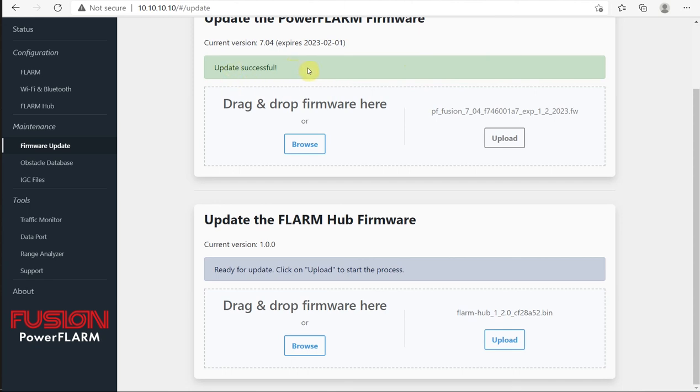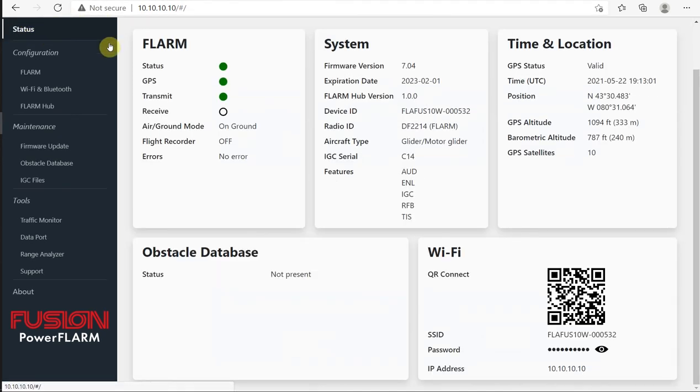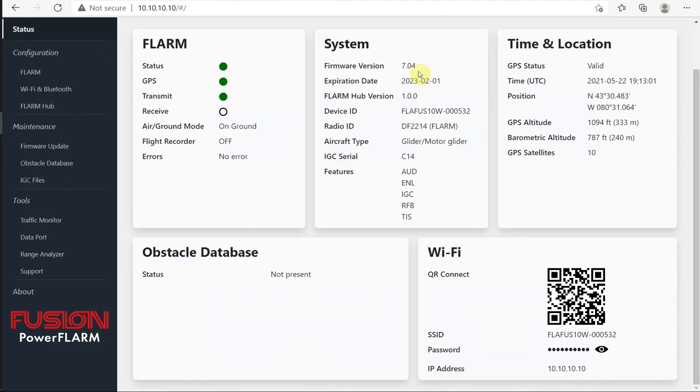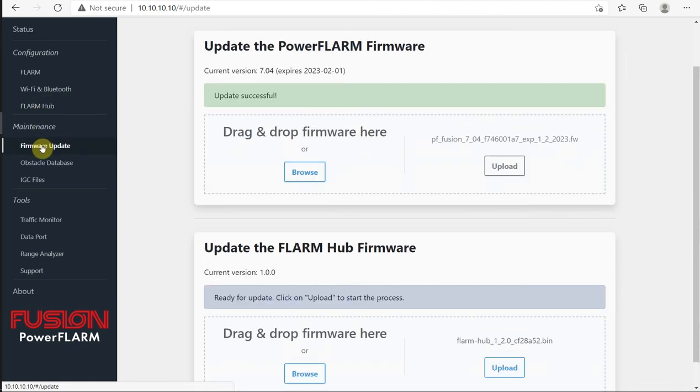We are now currently up to version 7.04. We go over here to status again, we can see that's updated. So back to our firmware update, we'll go down to the FLRM Hub, so I have 1.2 ready to go here.